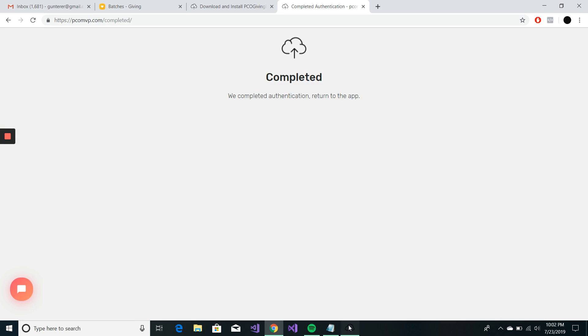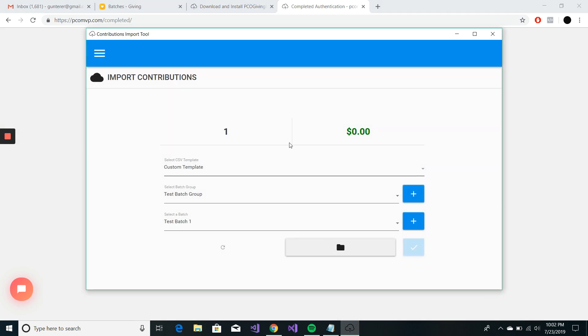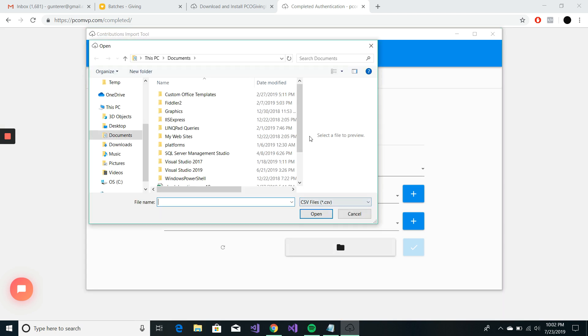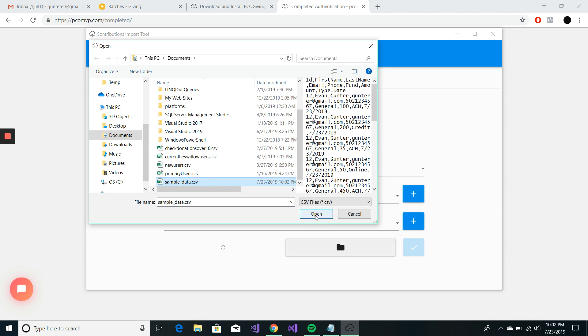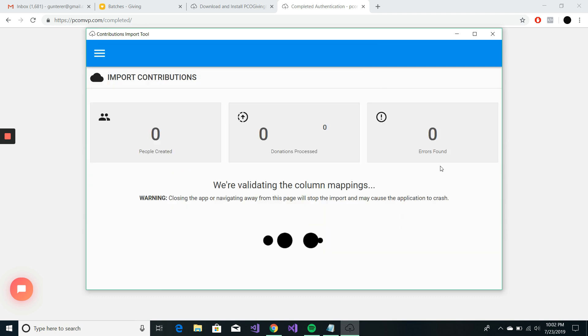Okay. So, we'll come back over here. And we're going to go throw all of those into test batch one. And where is my sample data? Open. And it's going to run.